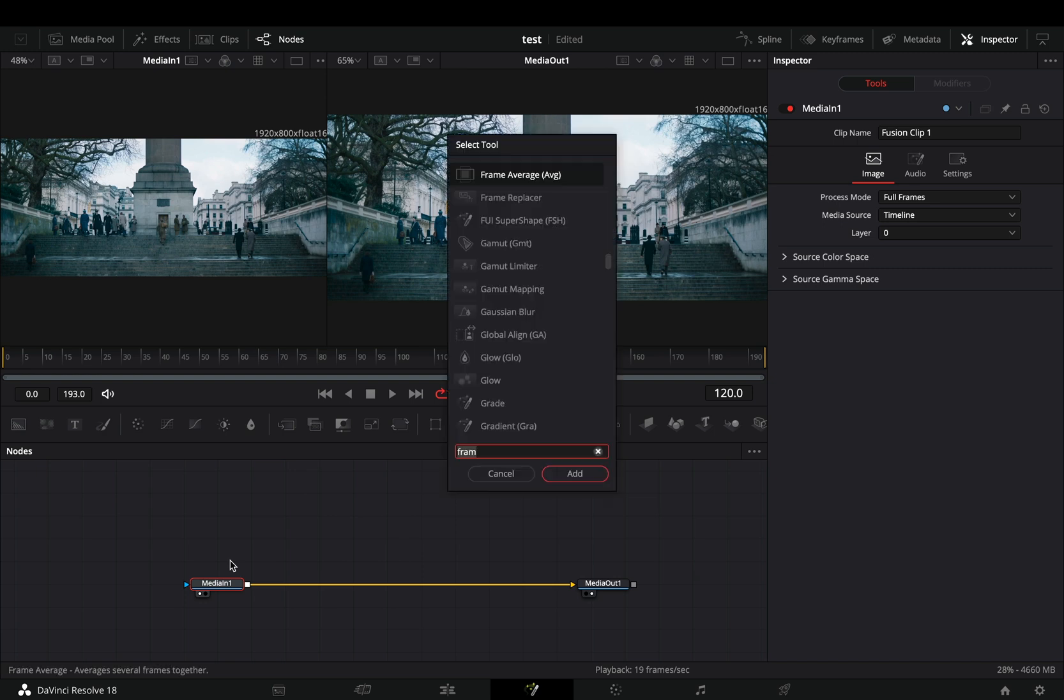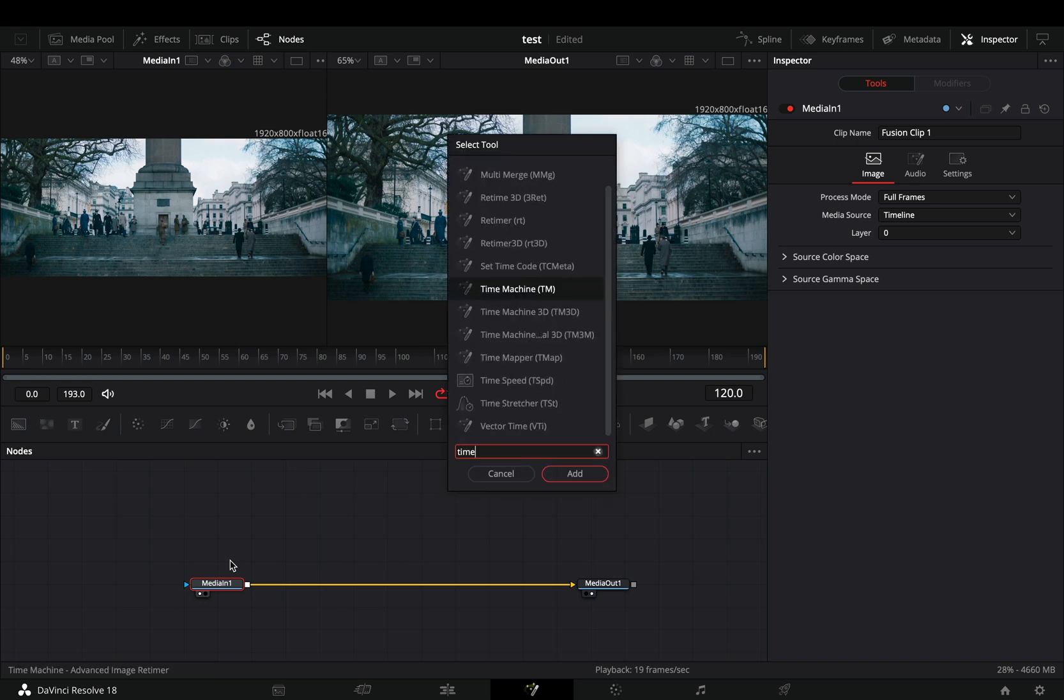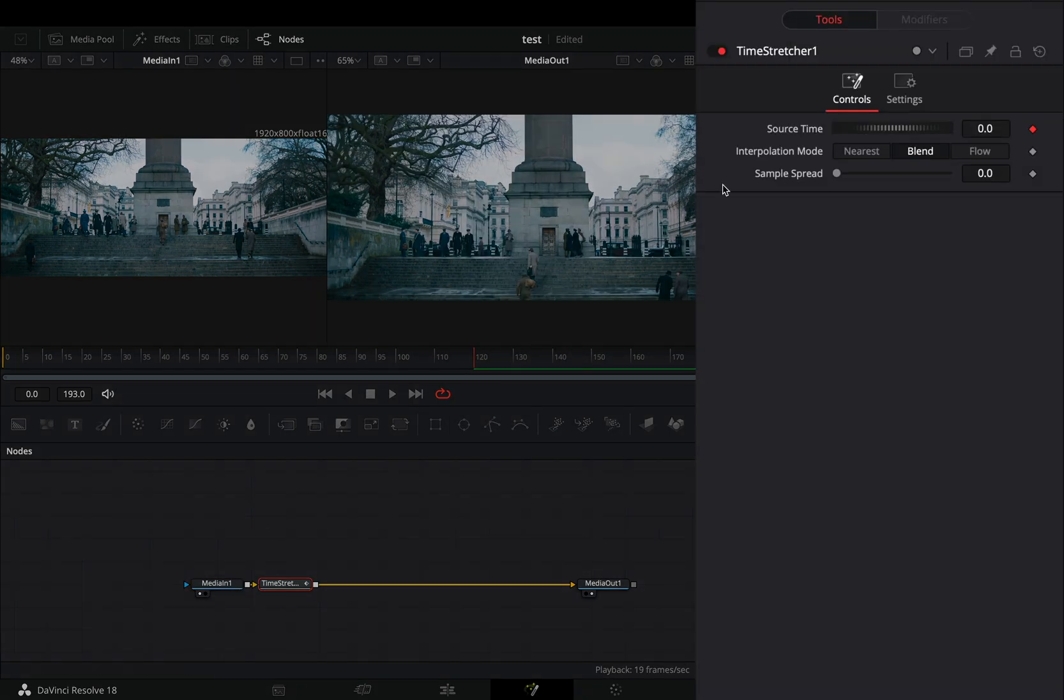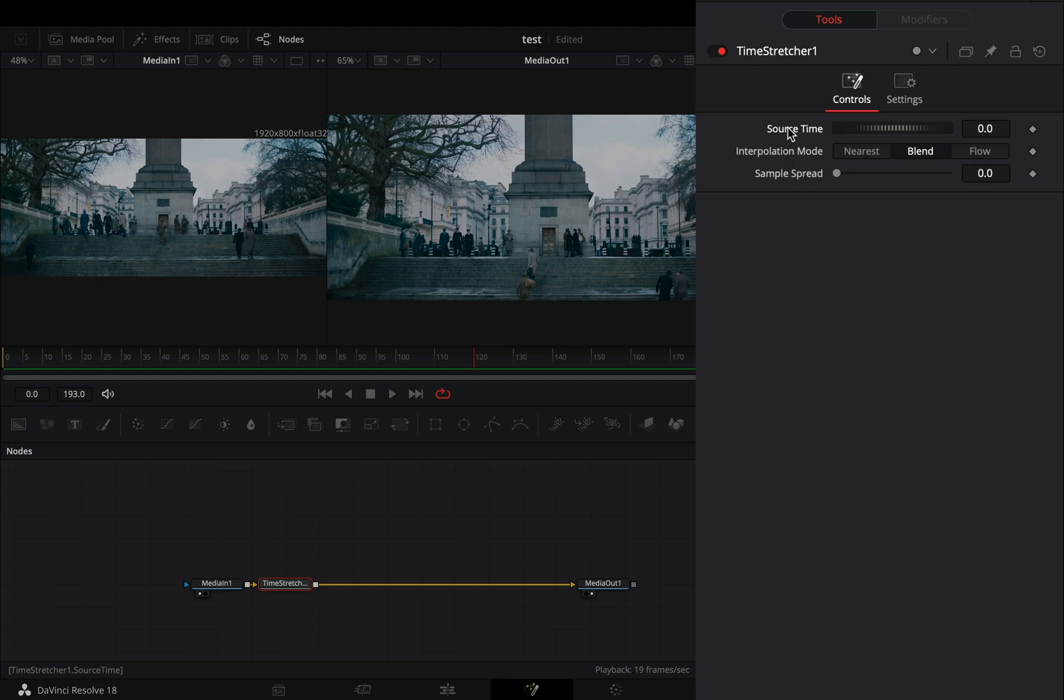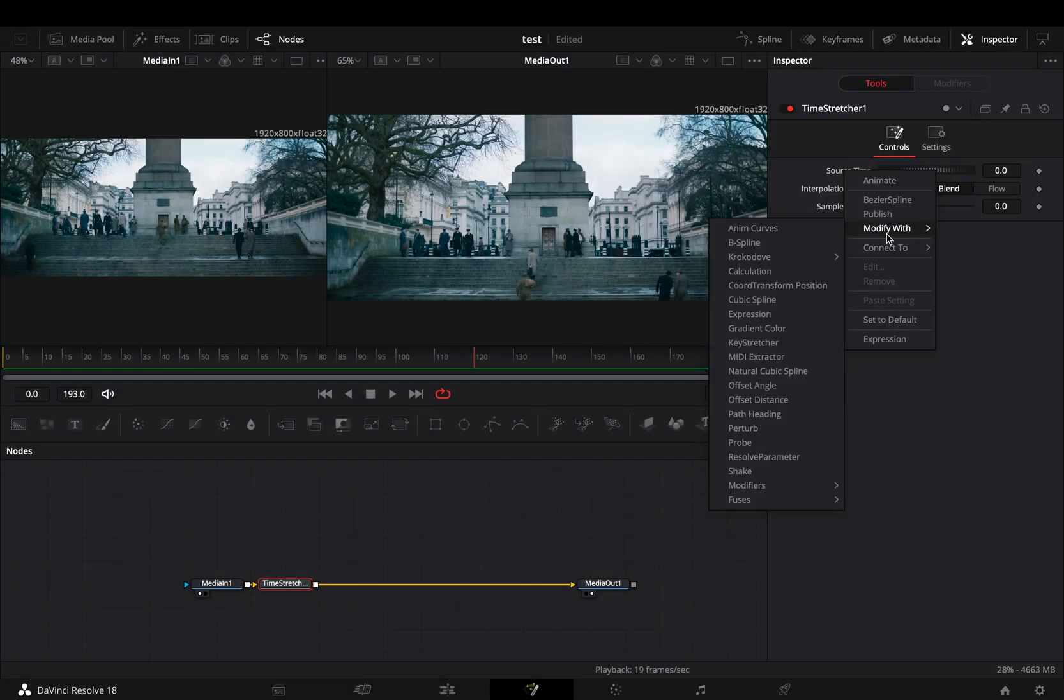Open your clip in the Fusion page and add a time stretcher node. Double click the source time value to reset it, right click on it, and select to modify it with anim curves.